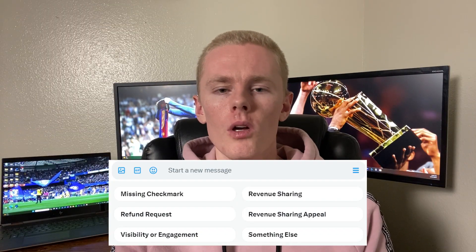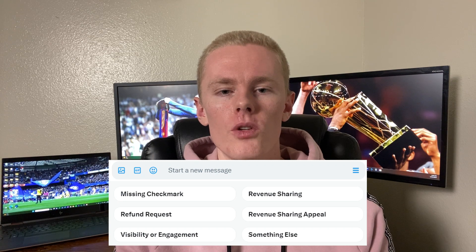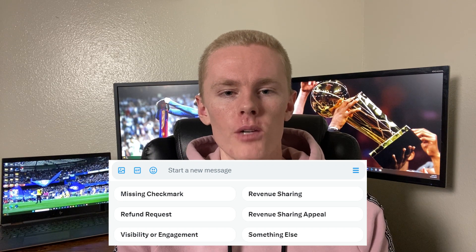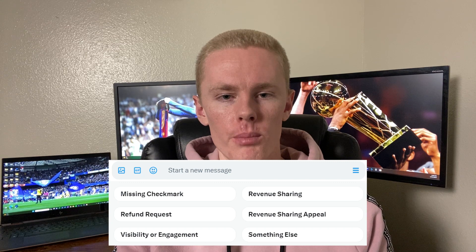So what I did instead is I sent a DM to @premium. When you go into their DMs, you will see a menu where you will click on the issue that you are facing — in this case, it will be revenue sharing appeal. After I clicked on that item in the menu, I received the following message.